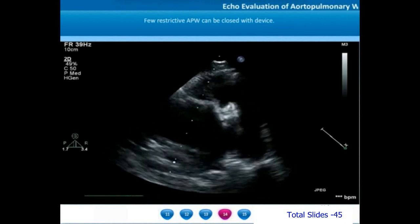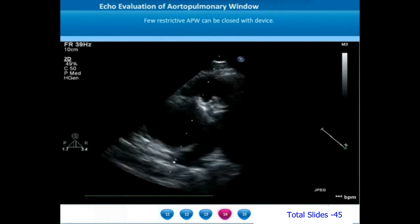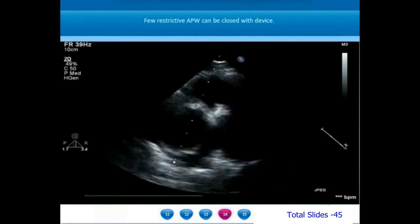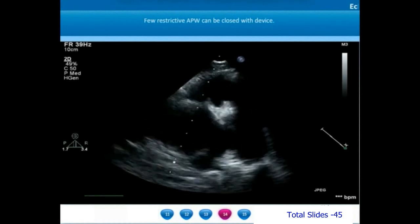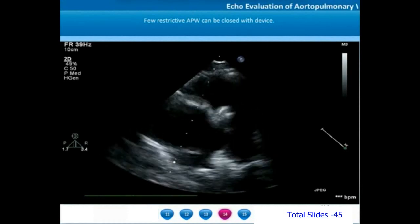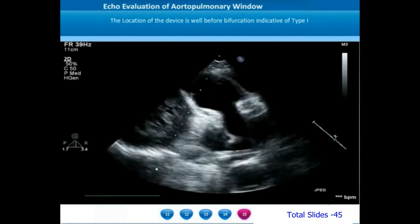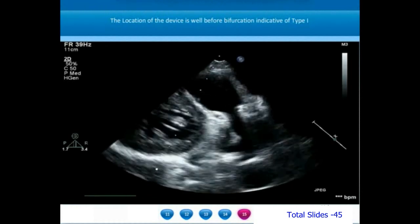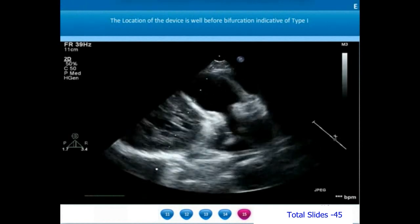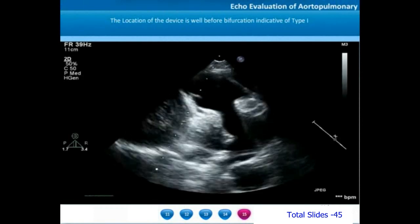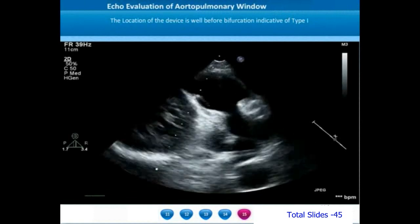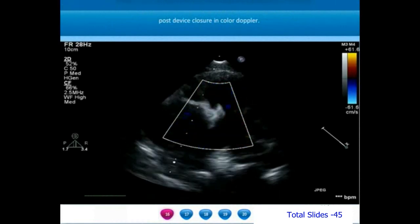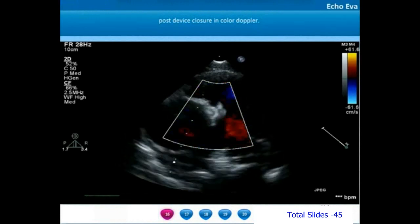When an aortopulmonary window is very restrictive, it may be amenable for transcatheter closure. In this example, the proximal aortopulmonary window was quite restrictive in size, permitting closure with an occluder device. On a long axis view from a parasternal window, with a leftward sweep to identify the pulmonary valve and main pulmonary artery, we appreciate the device sitting in the proximal main pulmonary artery. On parasternal short axis view, there is no residual flow after device closure of this proximal AP window.